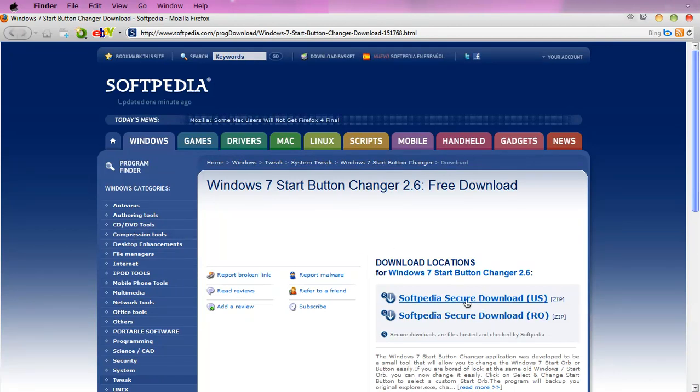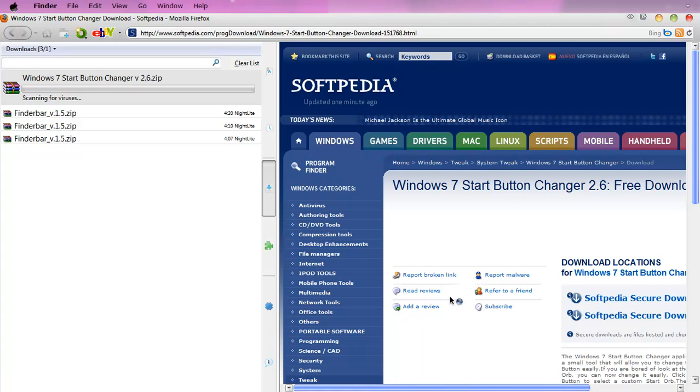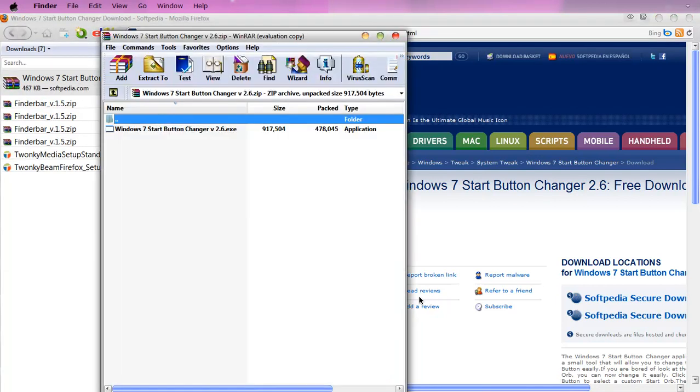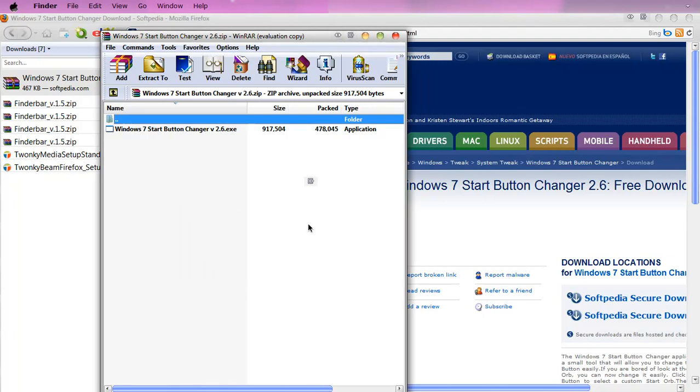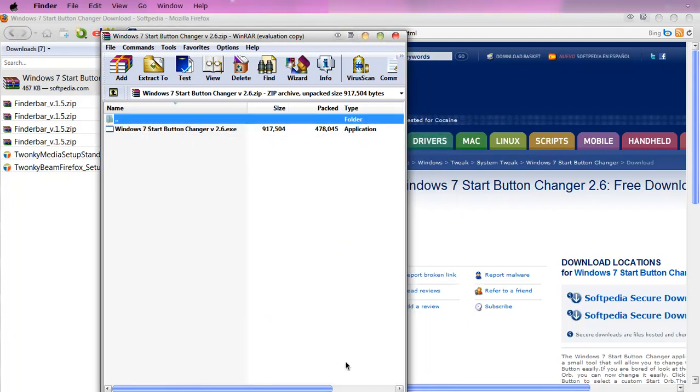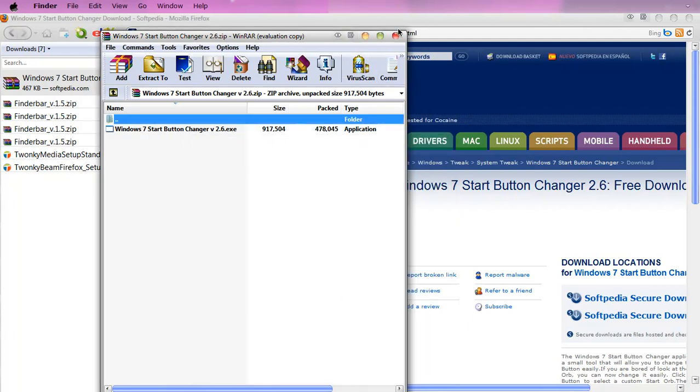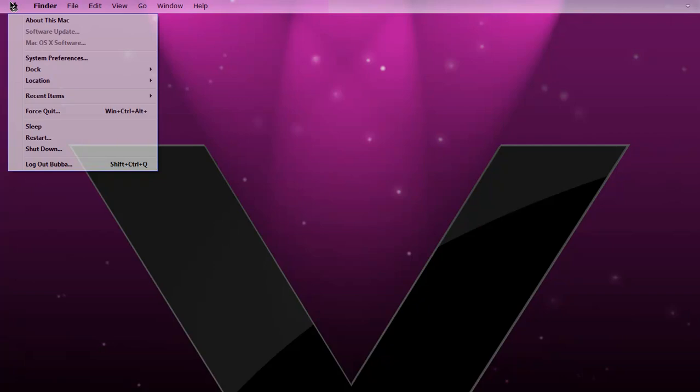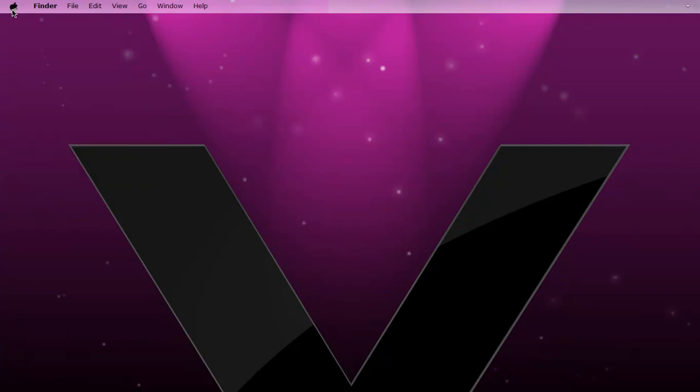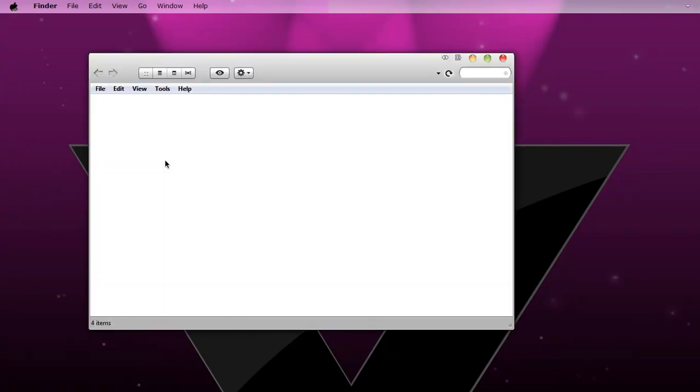Open it with WinRAR. Extract it to the desktop. Exit out of this and go to where you extracted it.